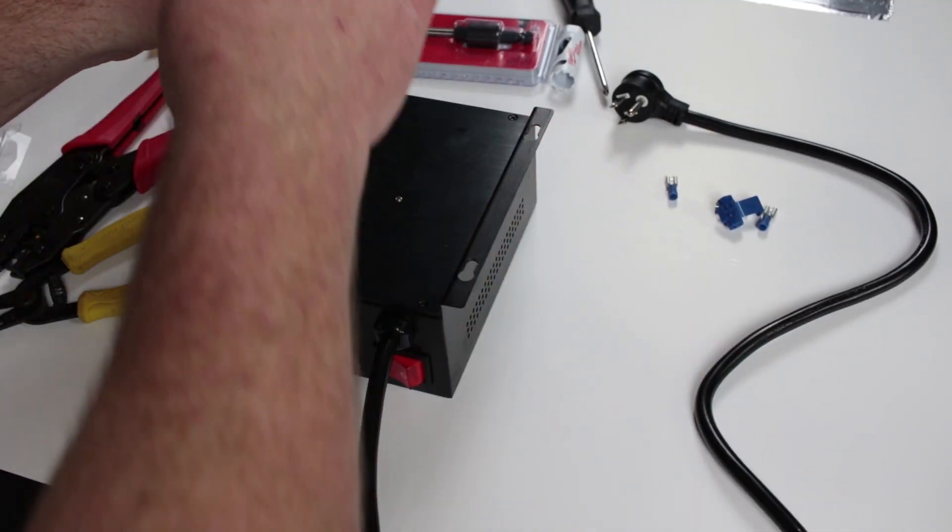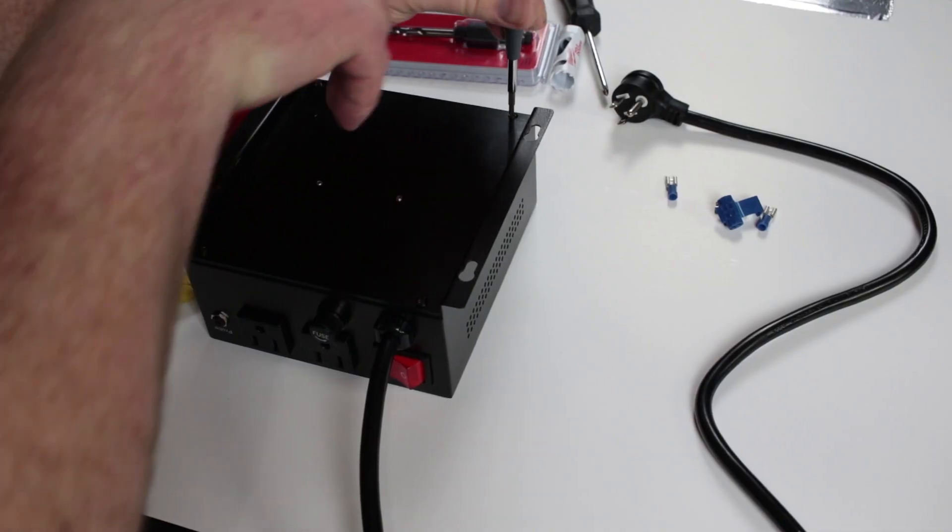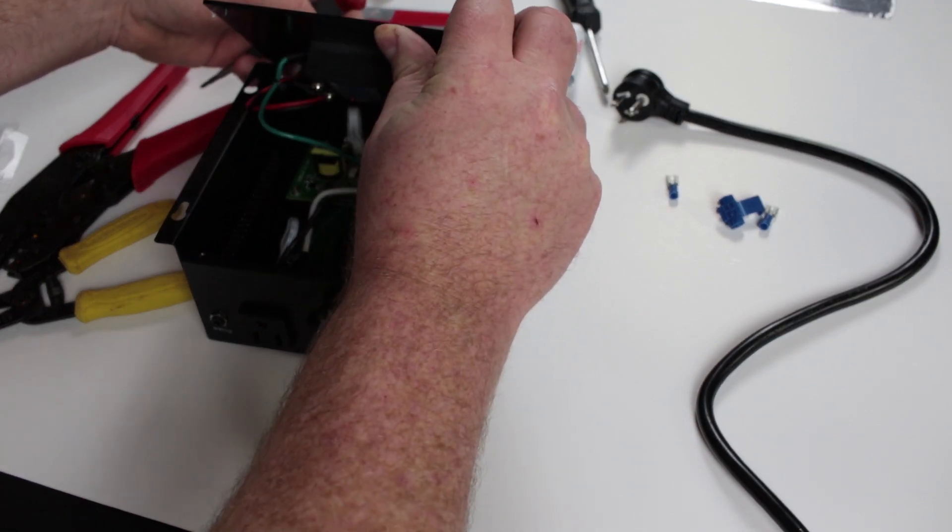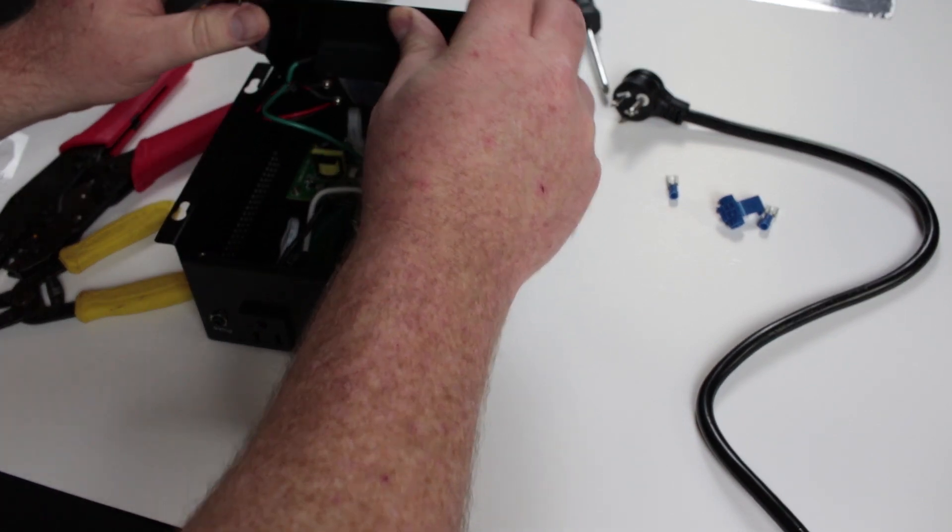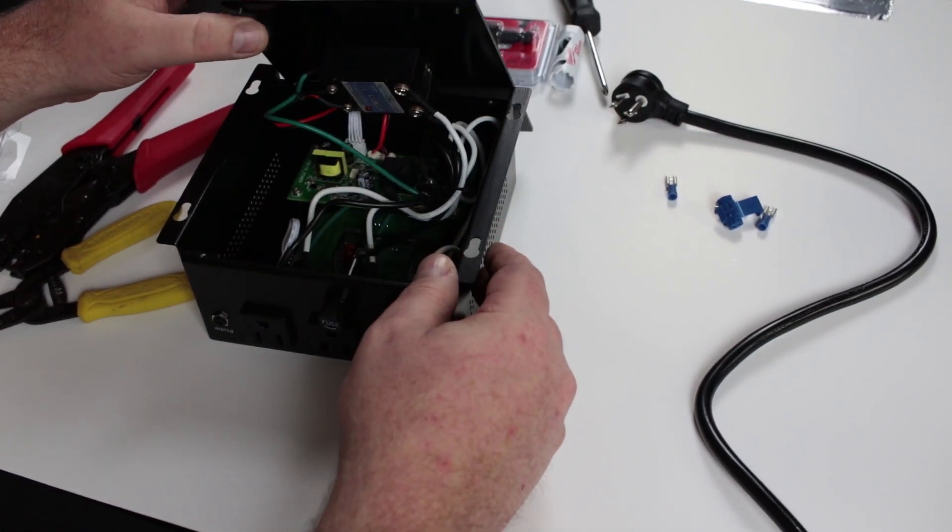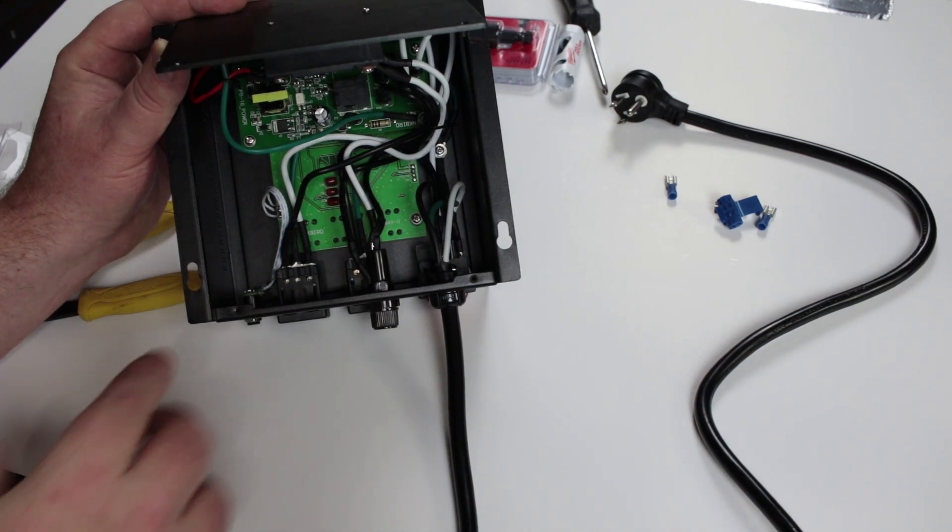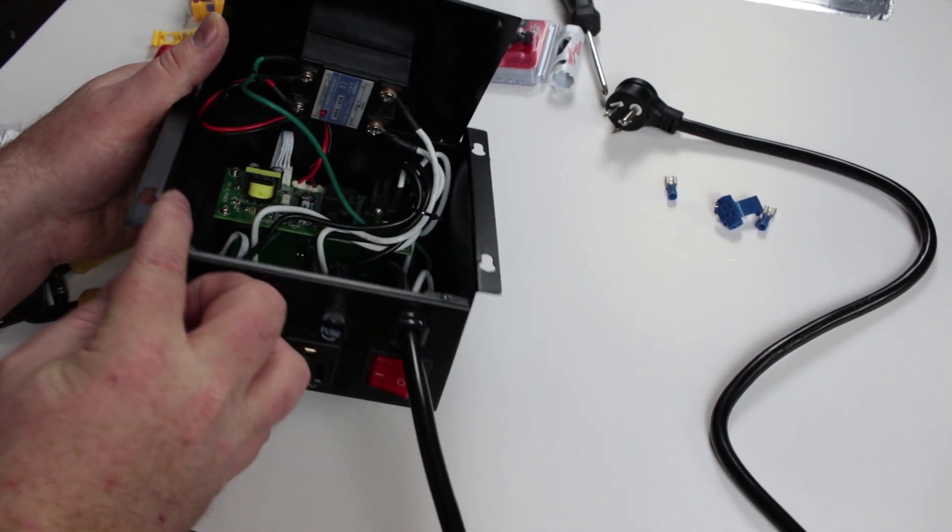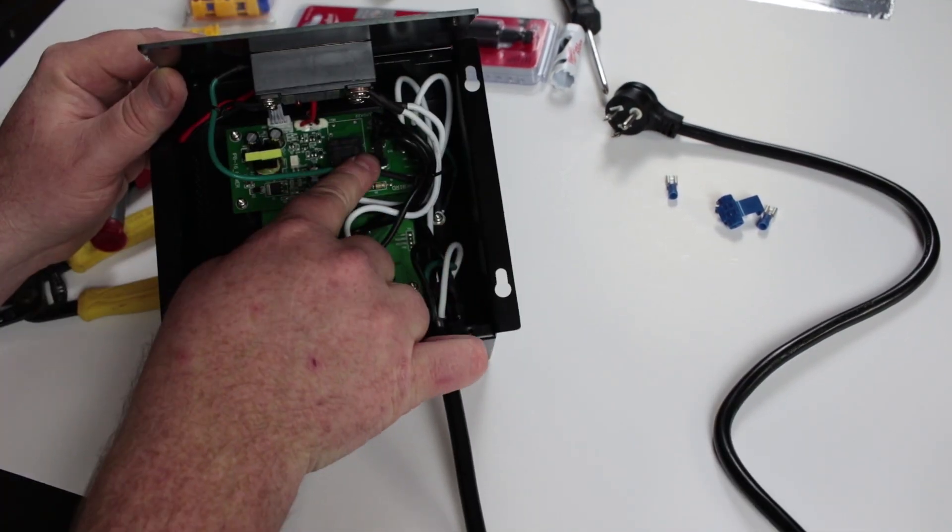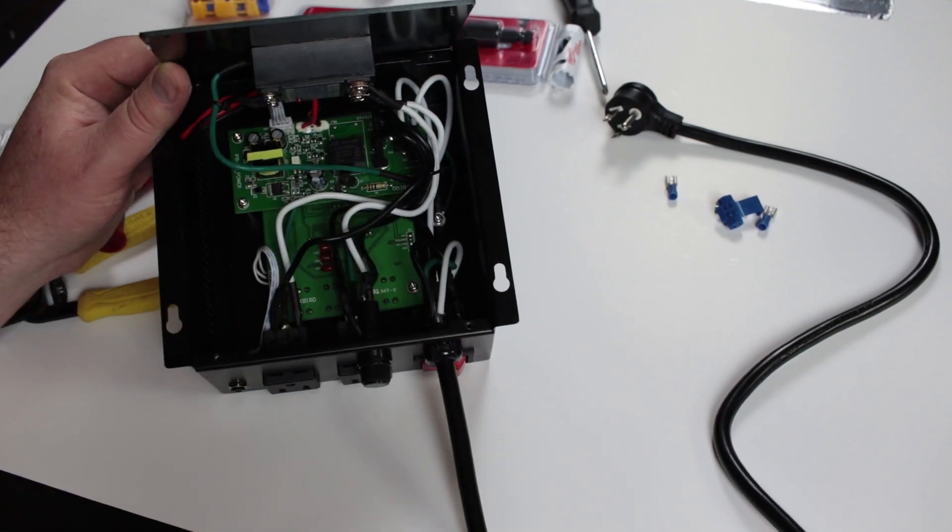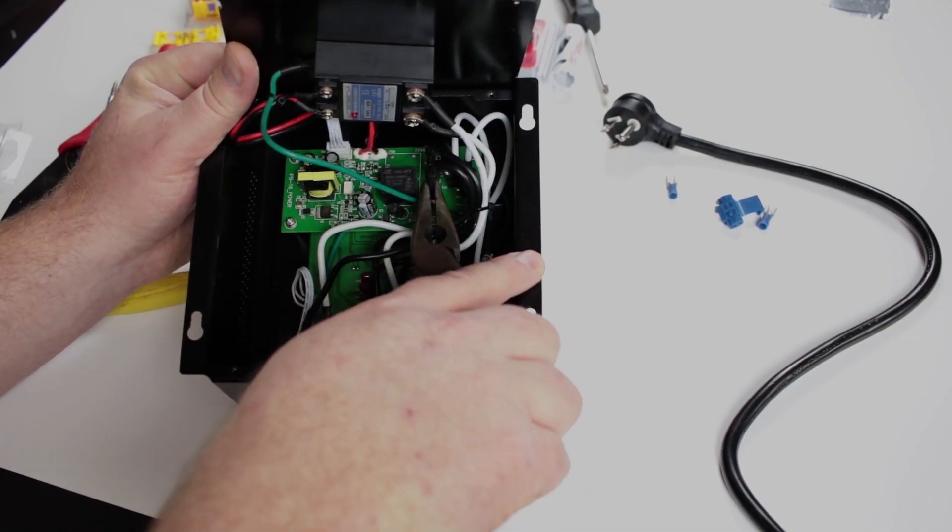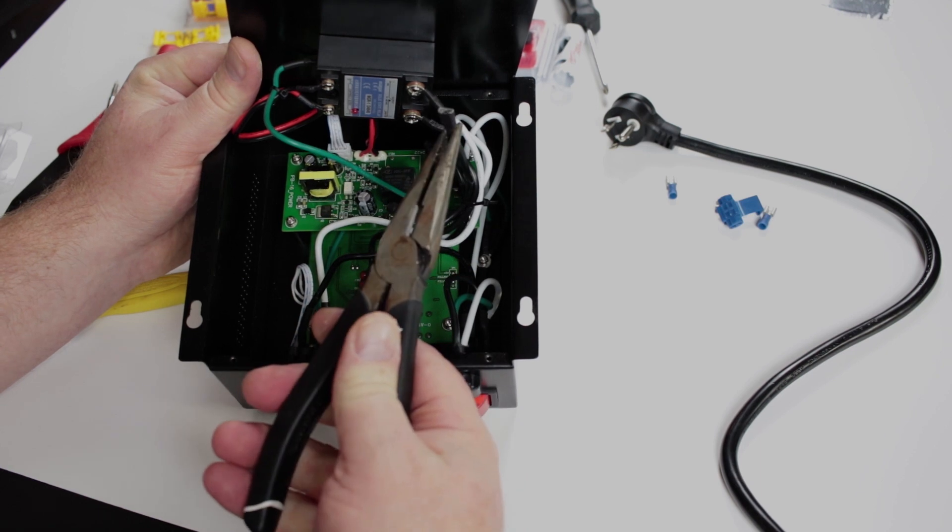So the first thing you're going to want to do is flip it over and take the back off. And you're going to do that by removing four small Phillips head screws at the back. And then once you get the back off, inside you're going to see the SSR, the circuitry inside, and all of the wiring. The wire that runs from the plug to the circuit board is the wire that we're going to be interested in at this point.